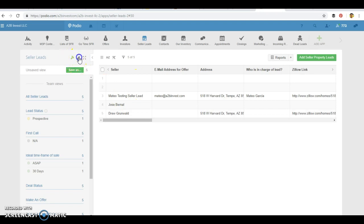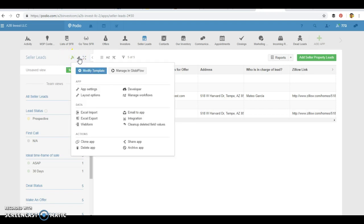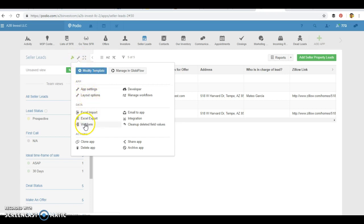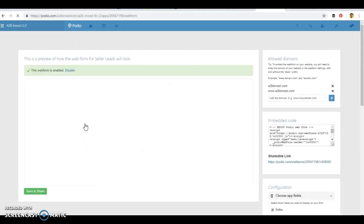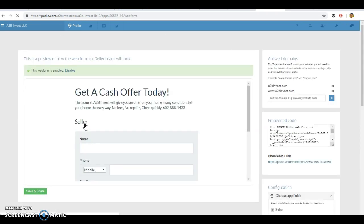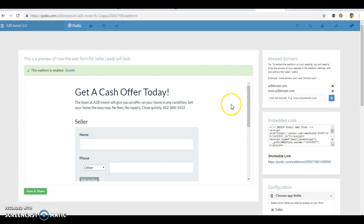And how you can create that form is you can go over here, over the little toolbar right there, go to Web Form. And then you can customize this form for your website.